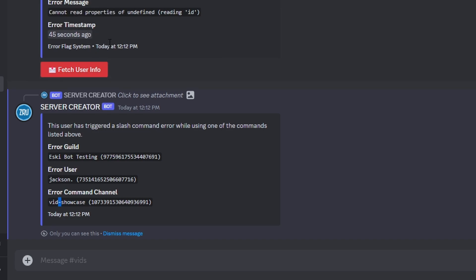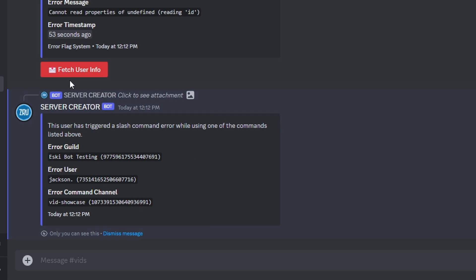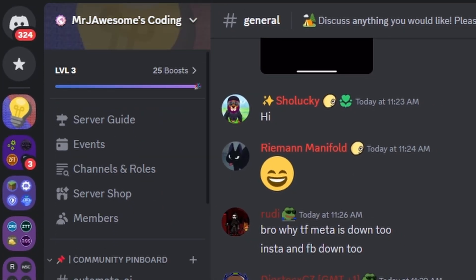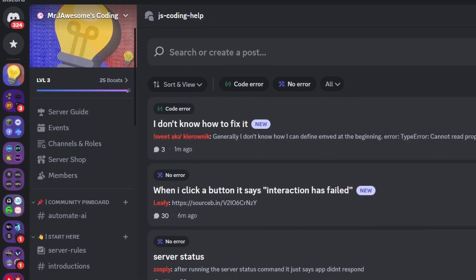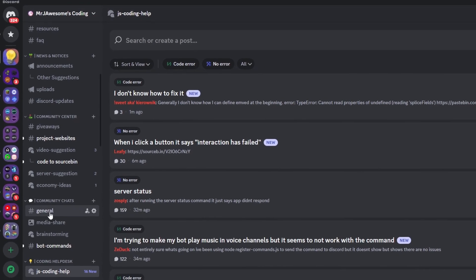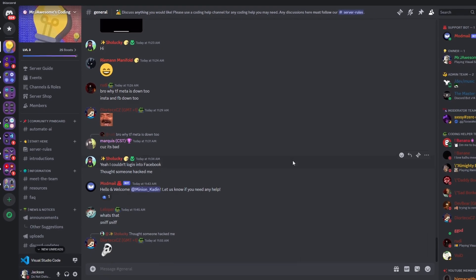I'm not going to wait for the button to expire like in other videos, but after five minutes the button will gray out and the embed will be edited — collectors can't last forever, and by expiring after five minutes we prevent any additional errors. That's how you make an advanced error flag system for your Discord.js version 14 bot. If you need help, join the server in the description and use the help channels, and I'll see you in the next video.